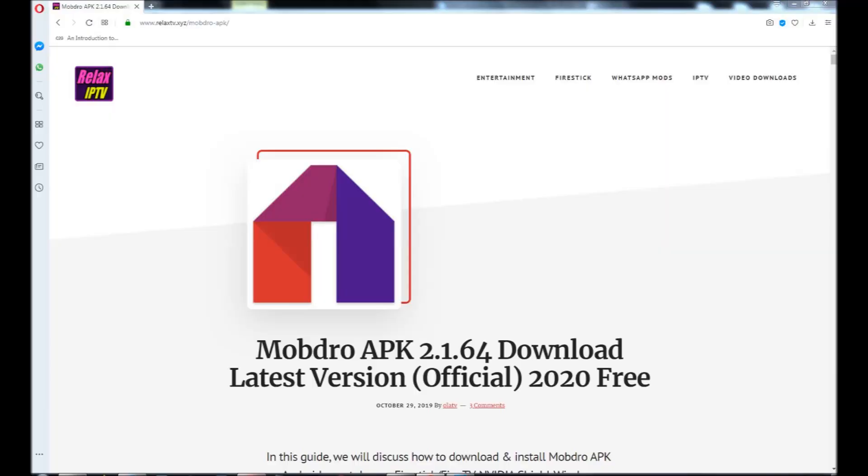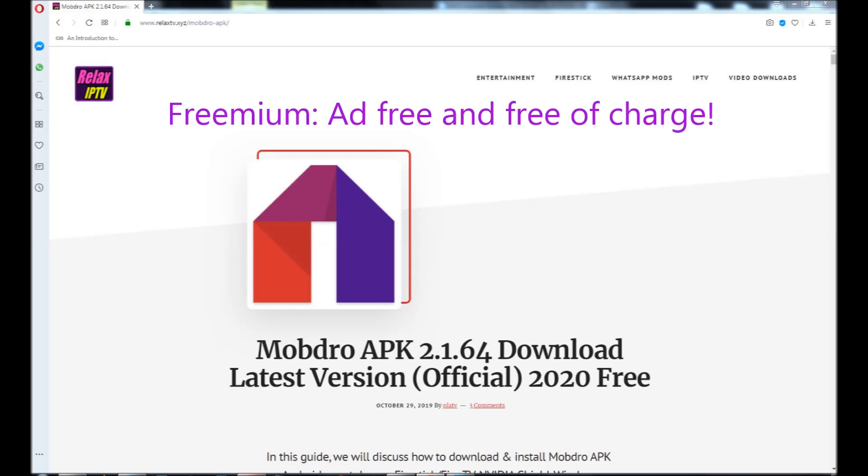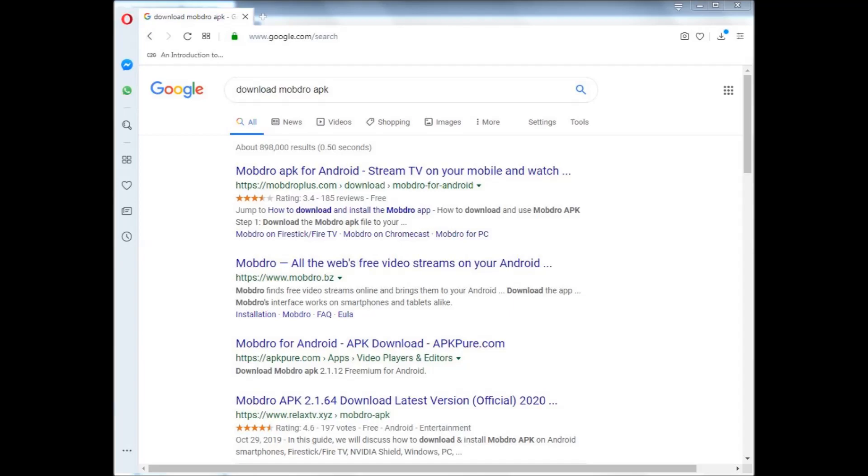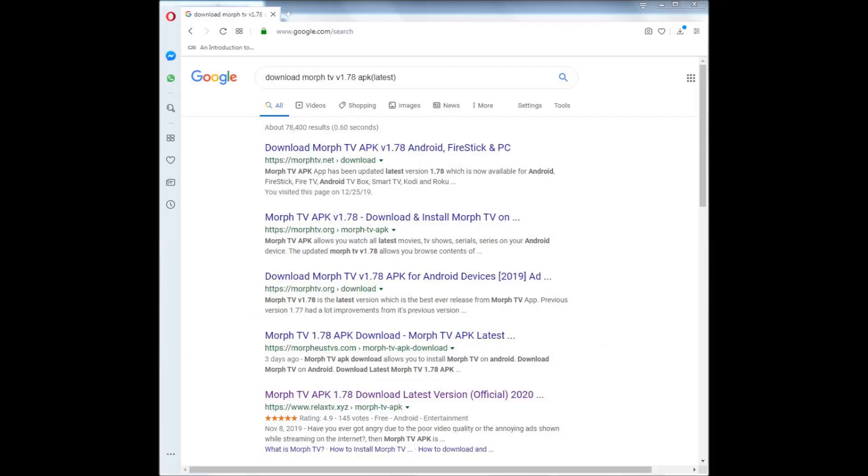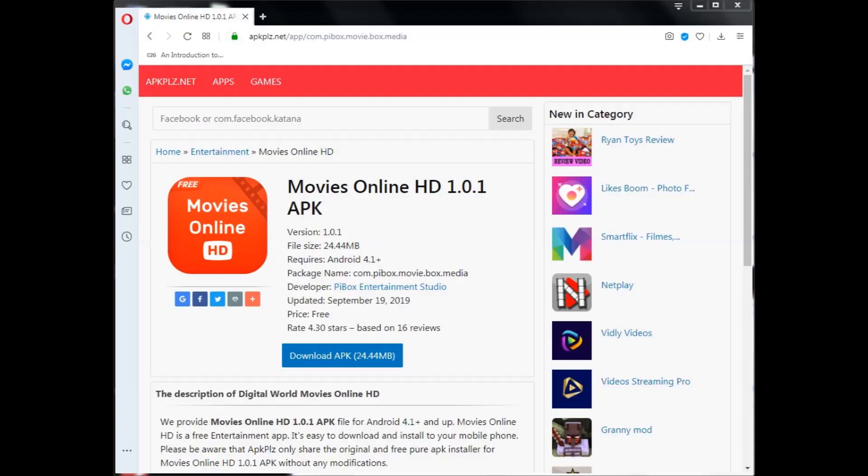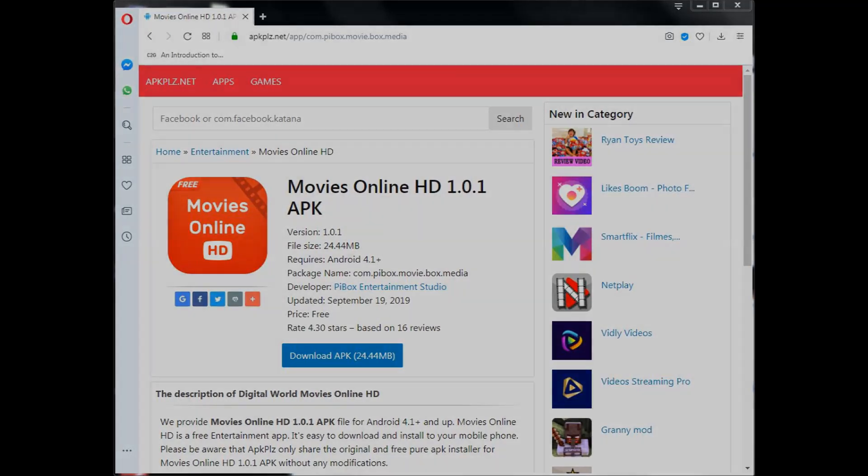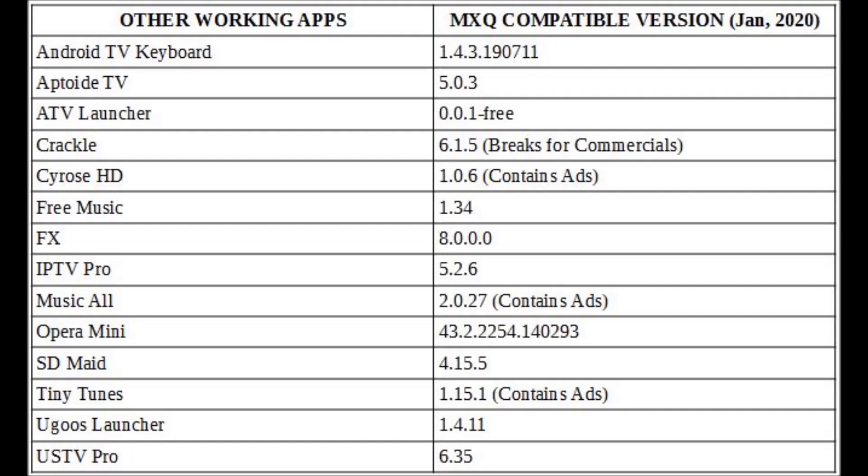Mobdro is up to version 2.1.64 freemium. If the site shown here doesn't have it anymore, search for it online like this. Morph TV is up to version 1.78. Same story. If the site shown here doesn't have it anymore, someone else will. And Movies Online HD version 1.0.1 is an exact replacement for MoviePlay Red which doesn't work anymore. This app is hard to find but well worth the effort. But that's not all.